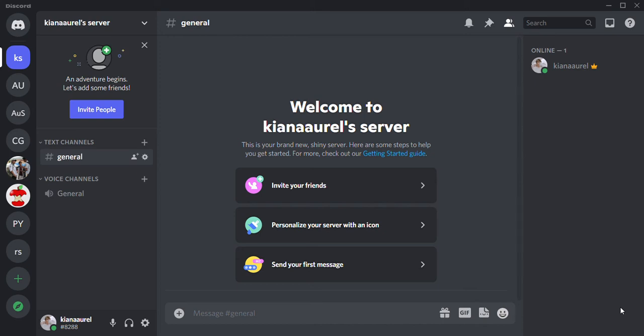Hey guys and welcome back to the Tutorial Millennial channel. In this video I'm going to be showing you how to add a Groovy bot to your Discord server. What this does is you can listen to music along with your friends while you're on a call with them. So let's just get started. Right now I'm on the Discord server.